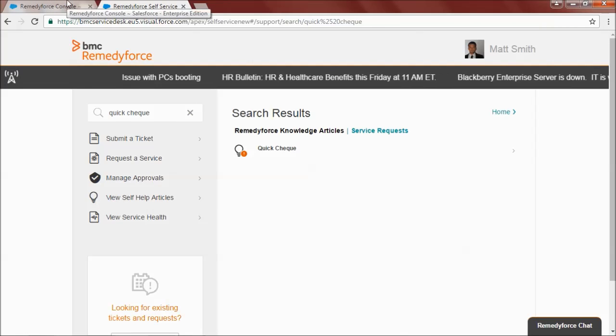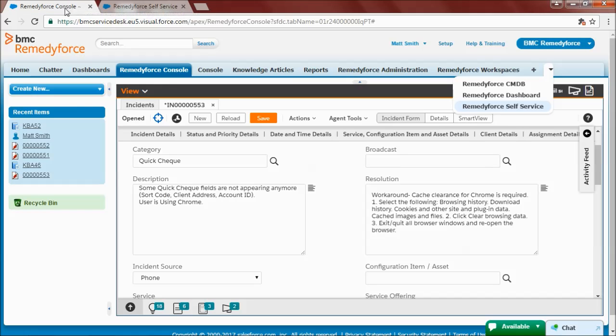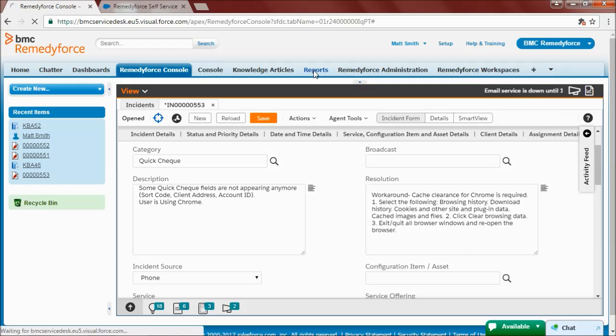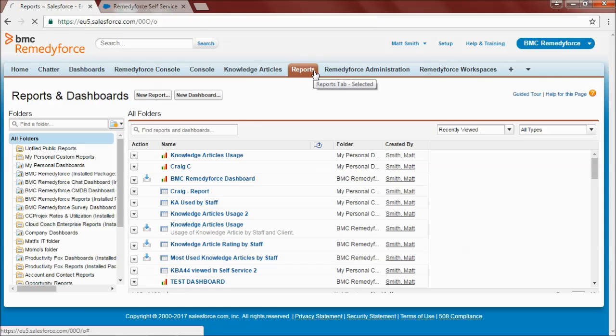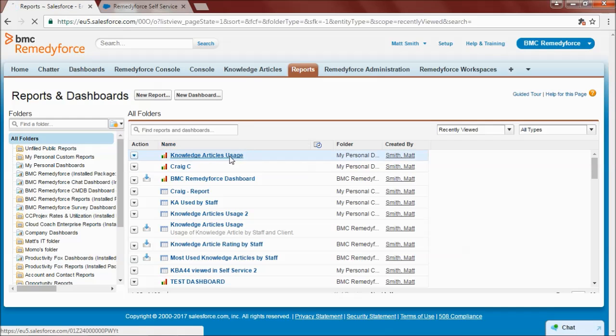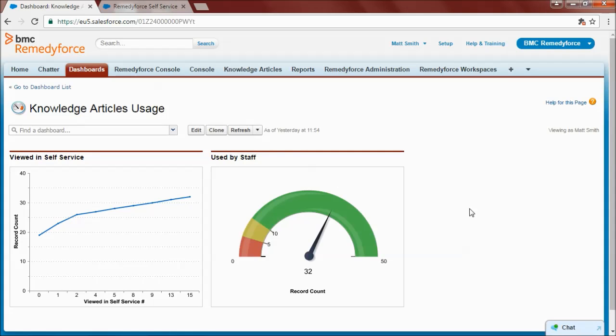So finally, as a service desk manager, I could easily report on the use of knowledge articles. If we have a look at this dashboard here, we can see that the number of views of knowledge articles is increasing, as well as the number of articles used by members of staff to resolve incidents.